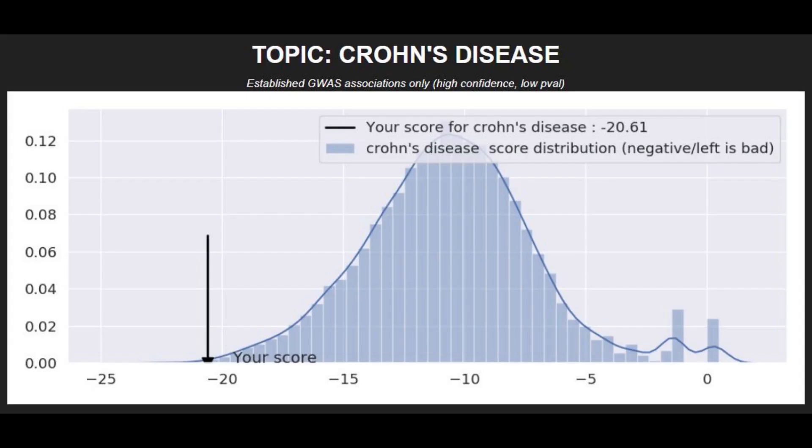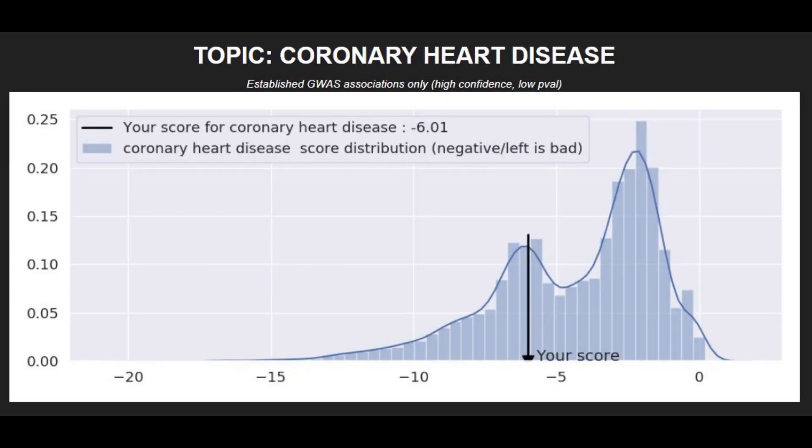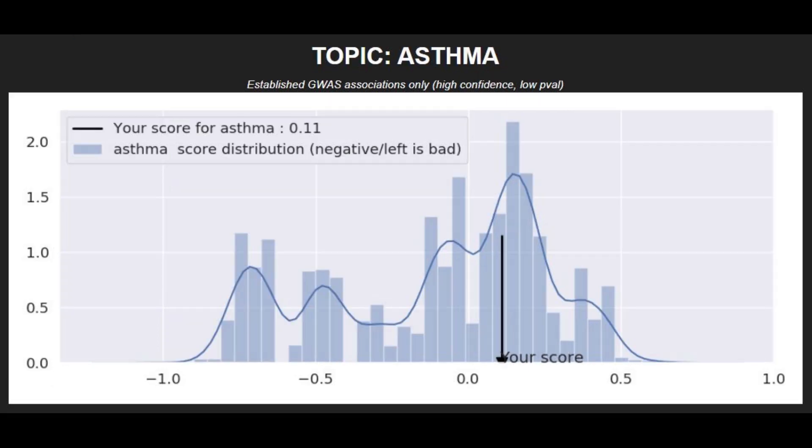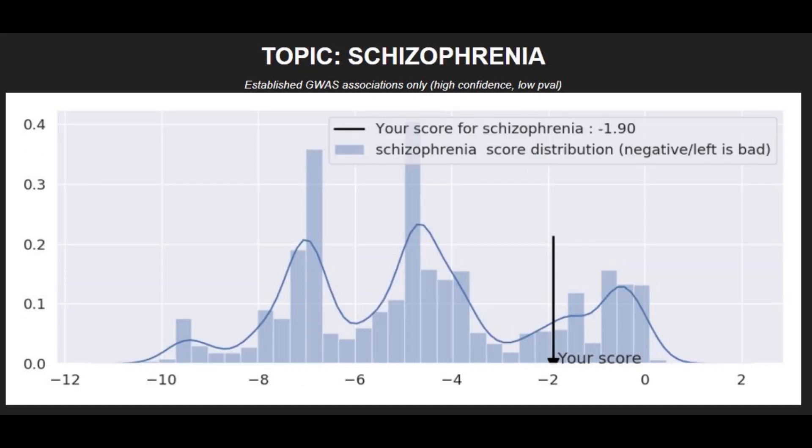When it comes to polygenic traits, he had a super high risk of Crohn's disease, a high risk of type 1 diabetes, also high risk of coronary heart disease, a pretty high average risk of Parkinson's disease, average or below average risk of asthma, average risk of bipolar disorder, and a pretty low risk of schizophrenia.